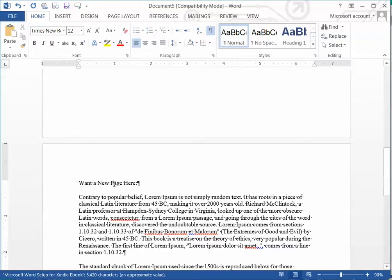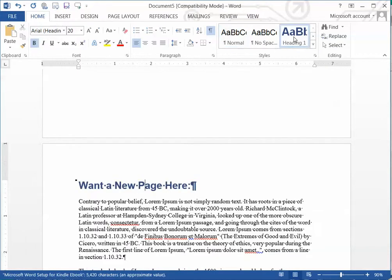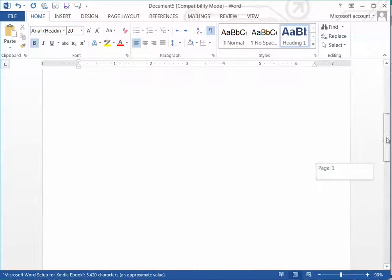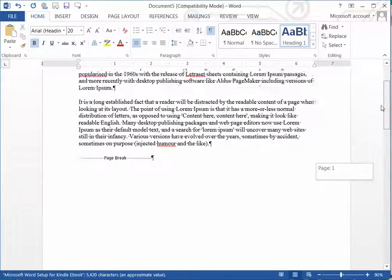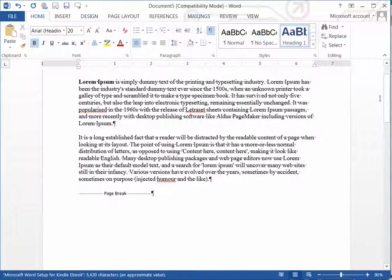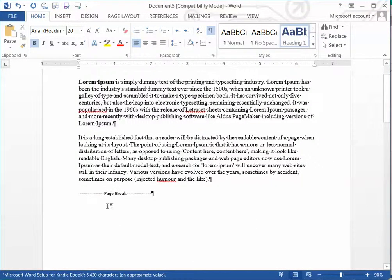Then you can put a new heading for a new chapter or a new section, whatever you want. So that's how you do a proper page break for Kindle ebooks.